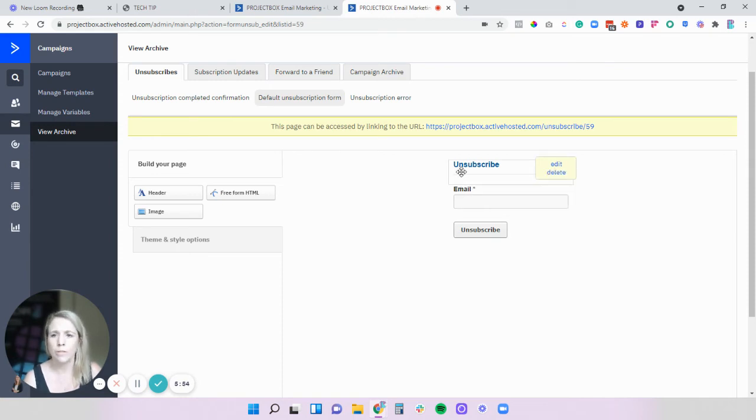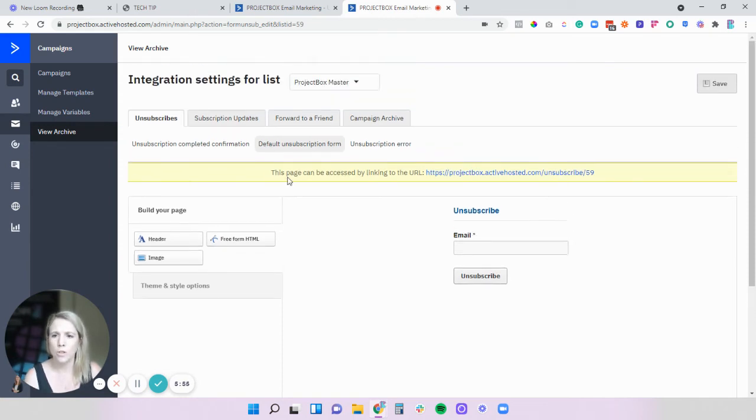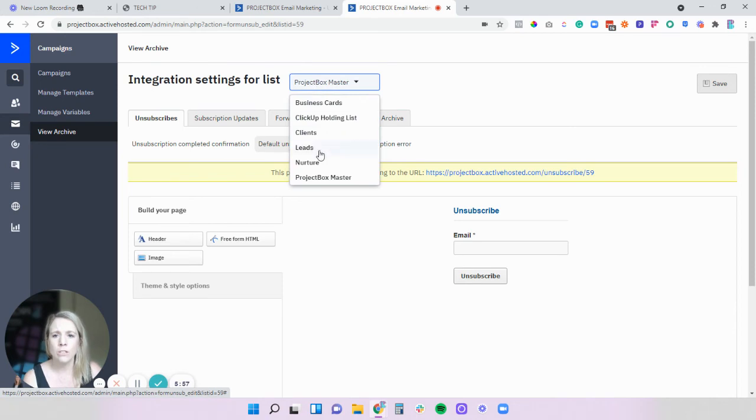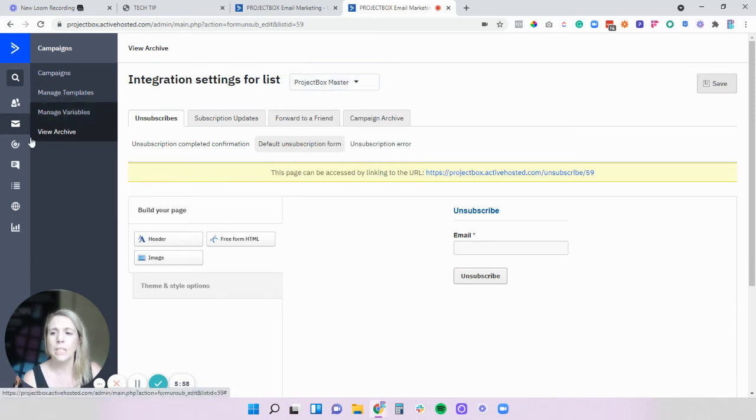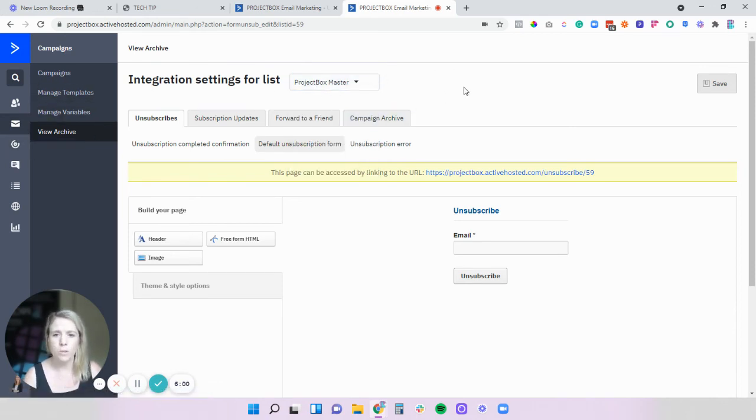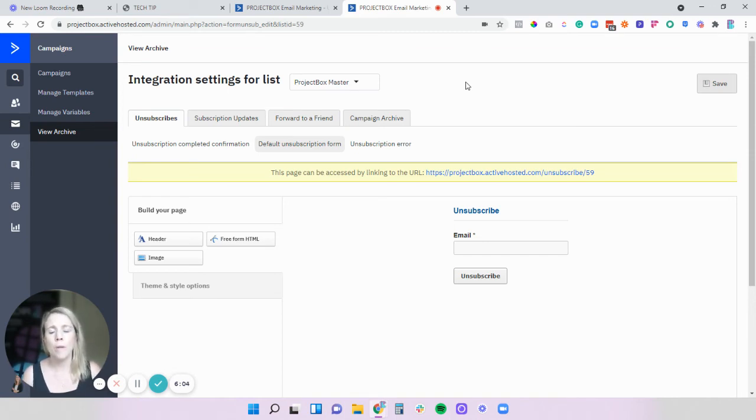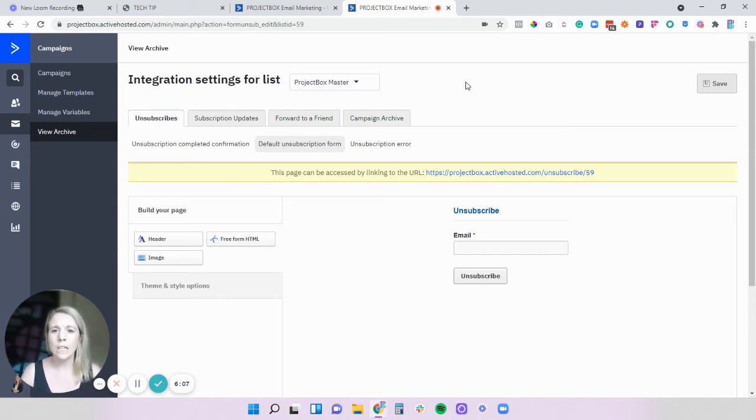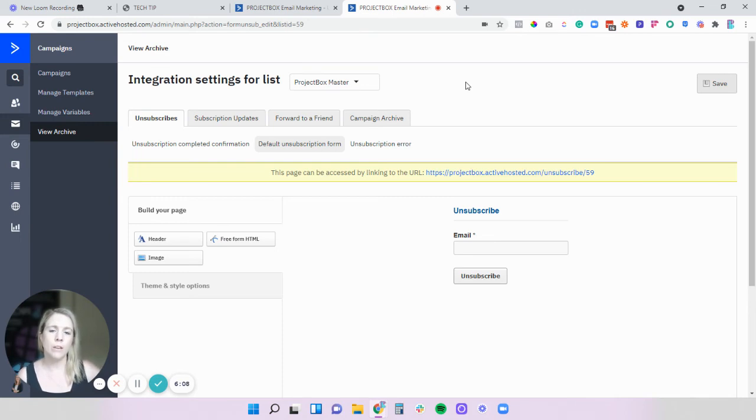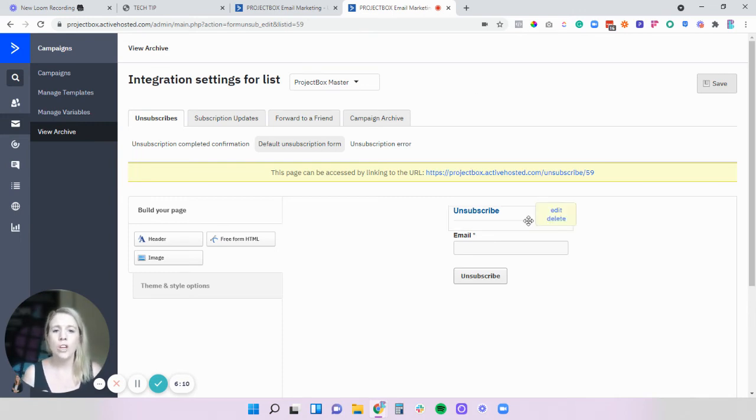The other thing worth knowing is that you do need to do this for every list that you have in the platform so you can customize these depending on the list that people are unsubscribing from. So if you've got a client list versus an email marketing newsletter communication list